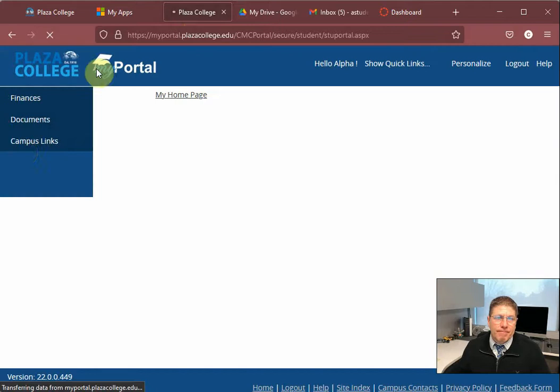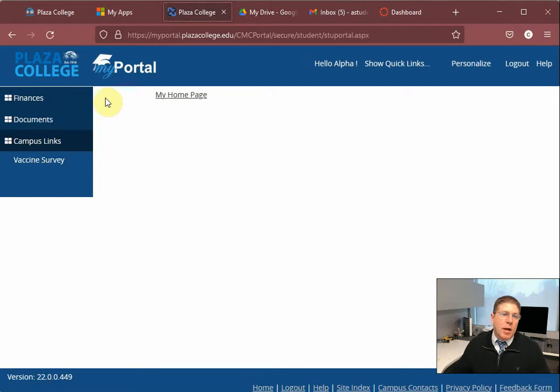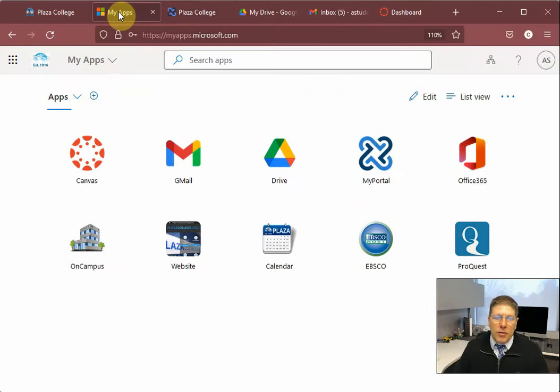Okay, in the left menu you'll see finances, documents, campus links, the vaccine surveys in here. And as an active student you're actually going to have a lot more resources here. This particular student is only in the application stage so they don't see a lot of the resources here, but you're gonna see a lot more. So stay on top of this. You'll be able to get your grades, your attendance, and all the things that are on your official record here.